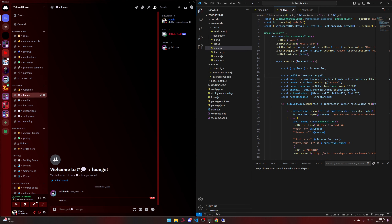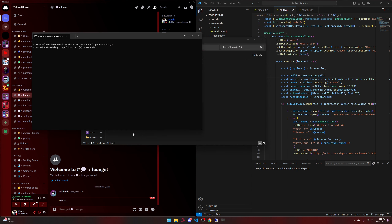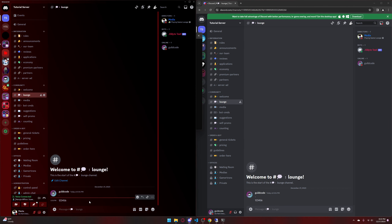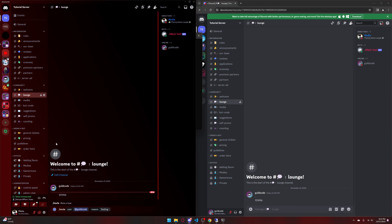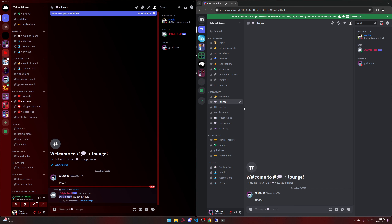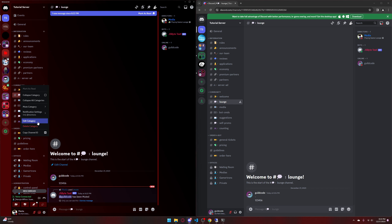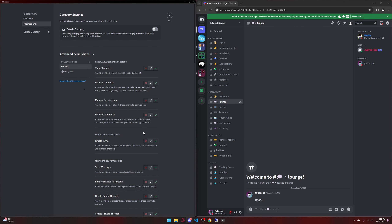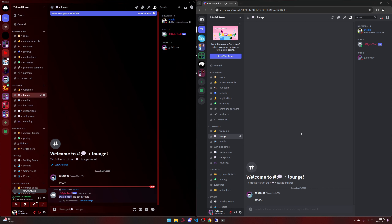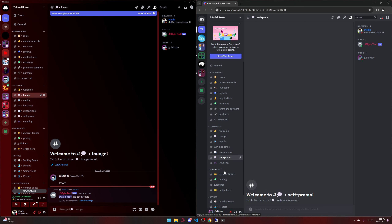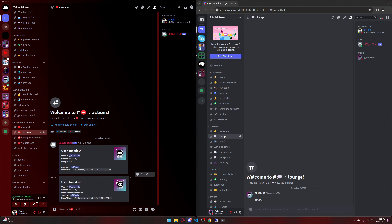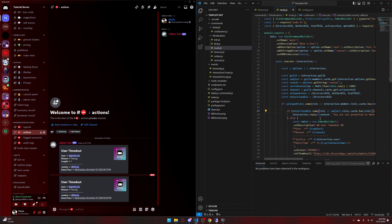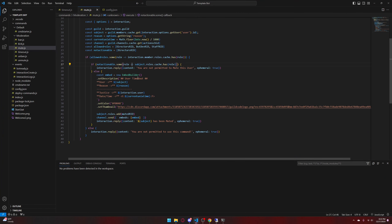If we save that and restart the bot, you'll see that if I pull up my alt and the bot starts — which it did — if I go into the server and do slash mute, user guild code, reason testing, you will see that guild code has been muted. If you look at the community tab, permissions, and it says can't send messages, you'll see they're no longer allowed to send messages. And in action logs it'll say 'user timed out' — which we can fix easily by going to const embed and saying 'this user muted'.